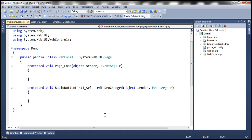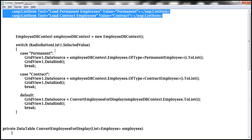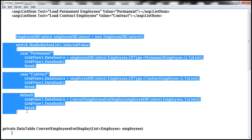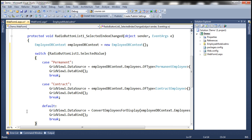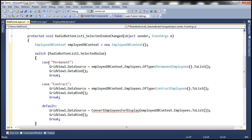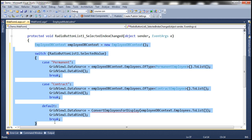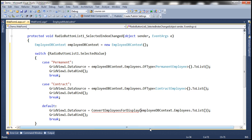To speed things up, I have already implemented the code. I'm going to copy this code and paste it within the radio button list selected index changed event. We discussed this exact same code in parts 18 and 19 of this video series, so if you want an explanation of this code, please watch that video.